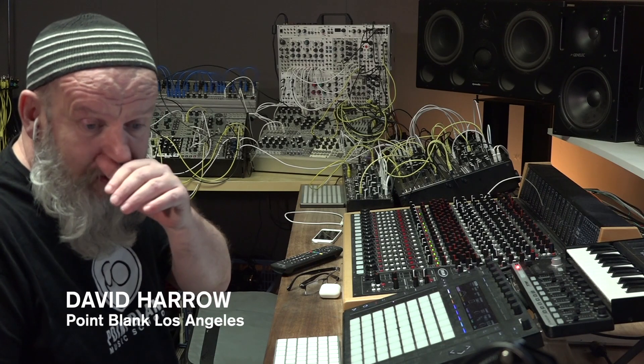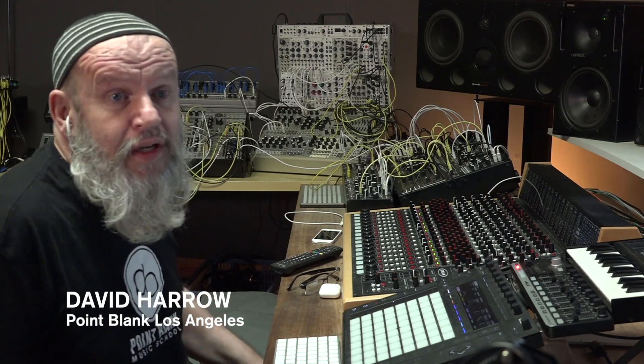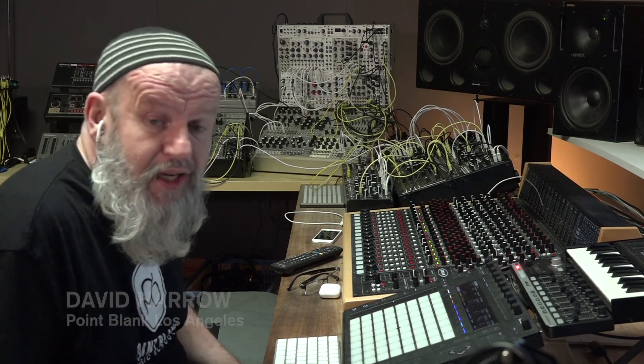Hi, my name is David Harrow. Welcome to my studio here in Los Angeles. I'm one of the instructors of Point Blank.